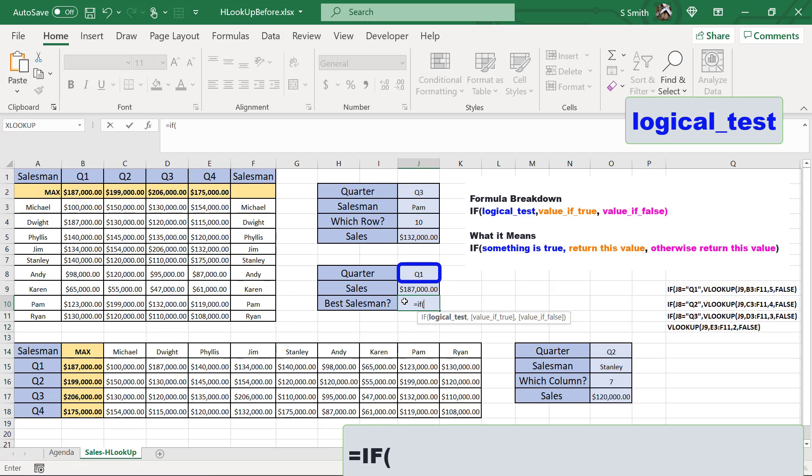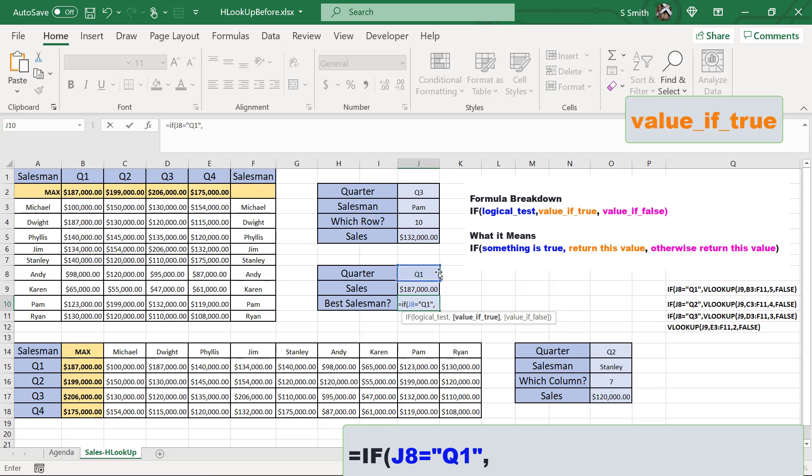So in this case, I'm going to say my logical test is if this cell equals, and put this in double quotes because it's text, Q1, close the quote and hit a comma. If that cell equals Q1, then which VLOOKUP function do I want to use?